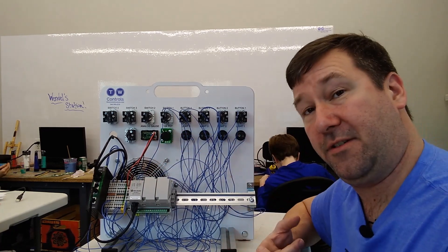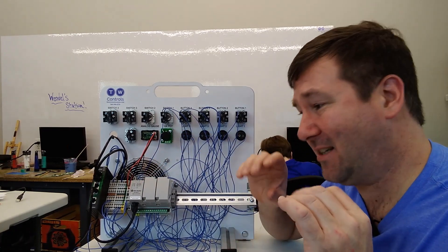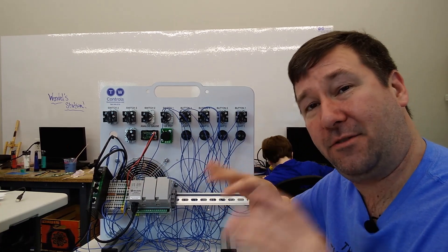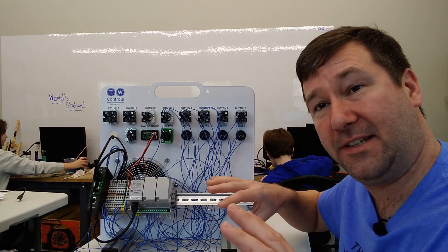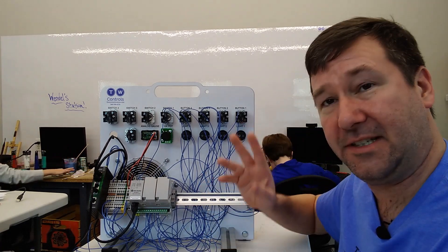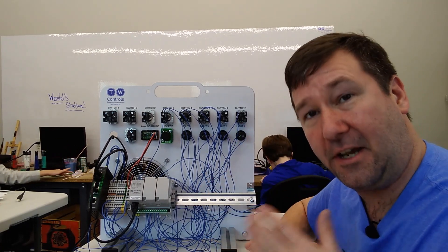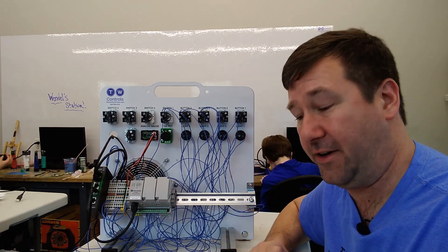And actually I'll put a link to a playlist that has all of these in there. That way you can just hit the play button and go through the whole series.